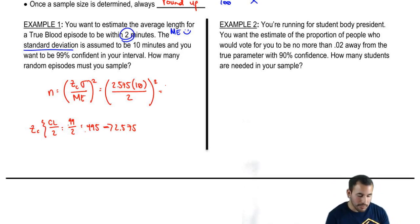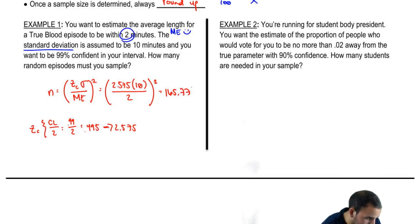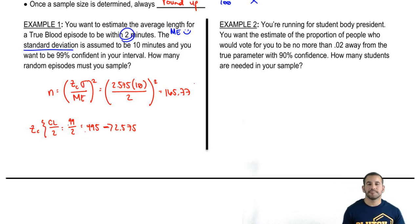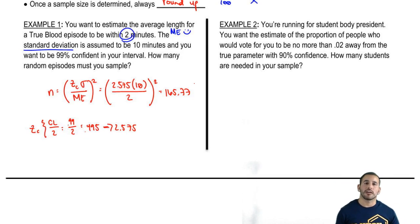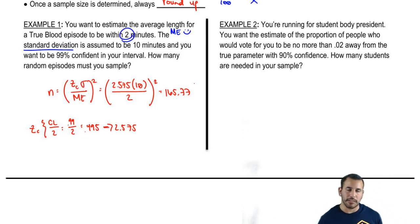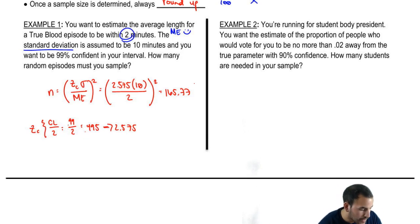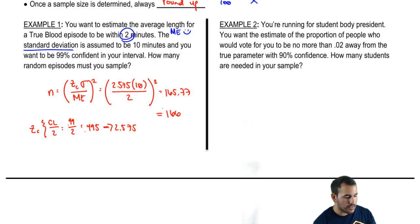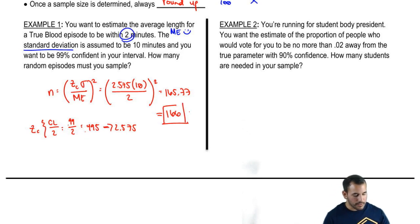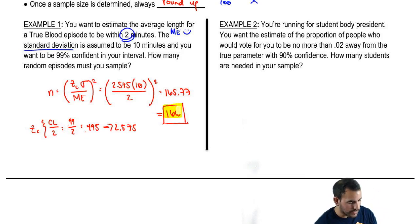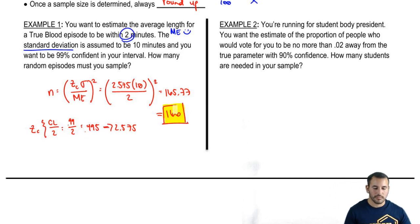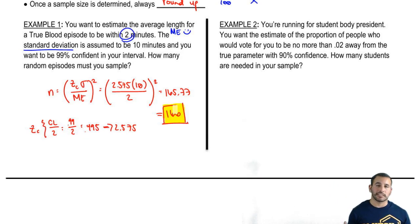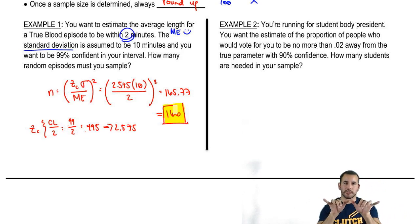So we compute: n = (2.575 × 10 / 2) squared, and we get 165.77. Is that our final answer? No — we have to round up. So we round up and get 166. That's our answer: 166 is the minimum number of episodes we need to sample to get a confidence interval with a margin of error of 2.